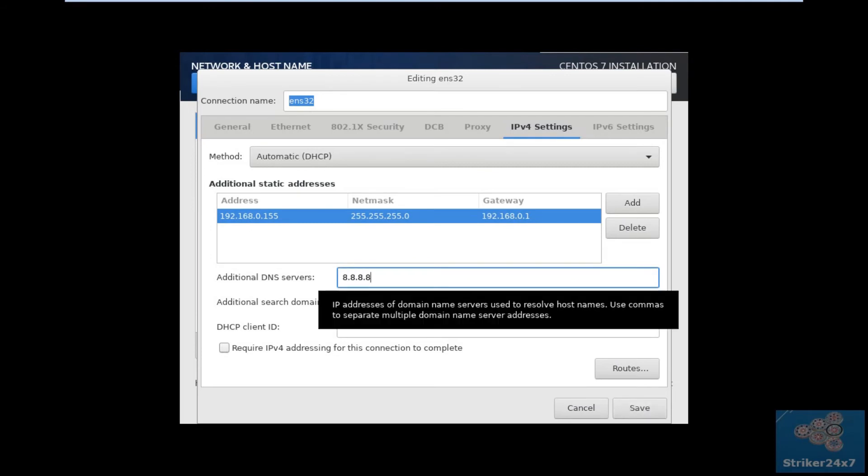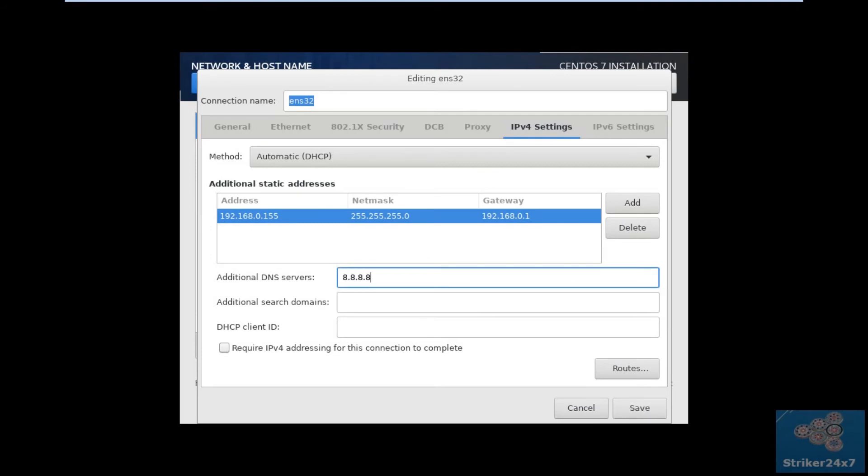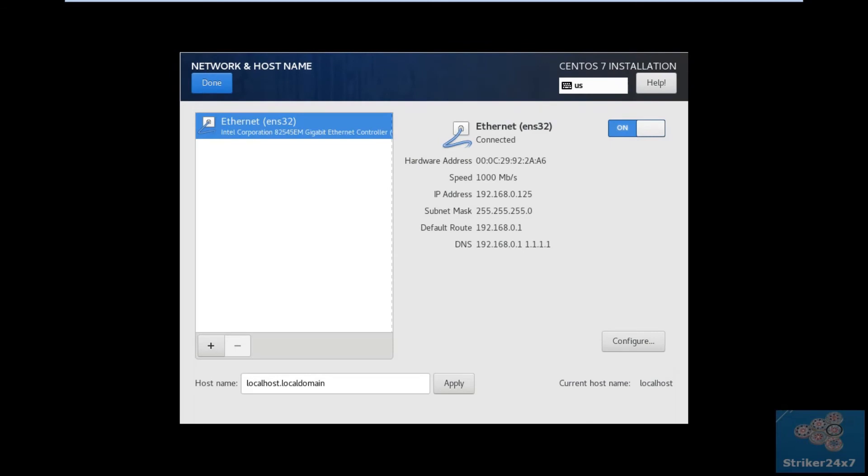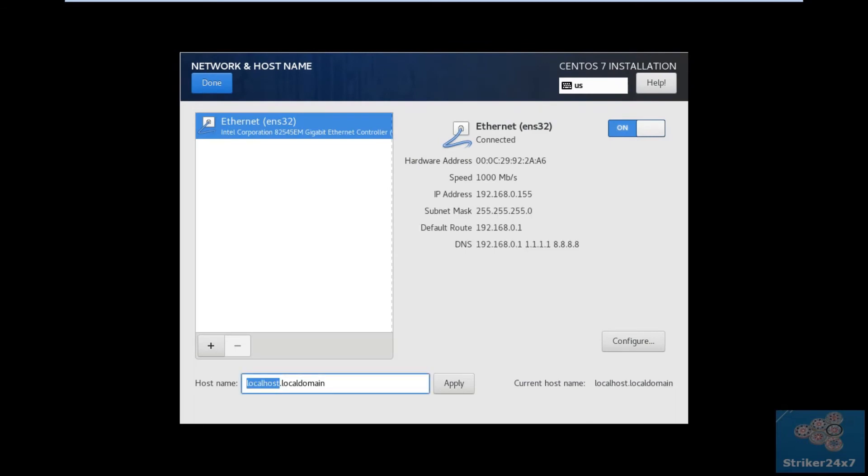If not sure, enter the Public DNS 8.8.8.8. Now enter a hostname.